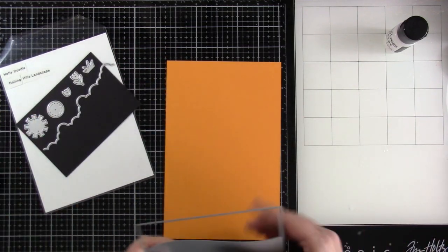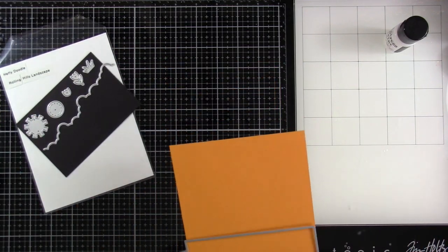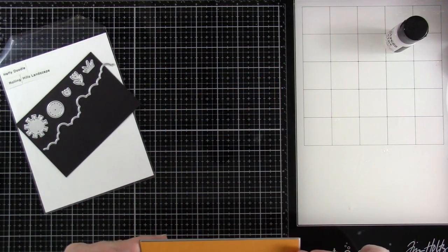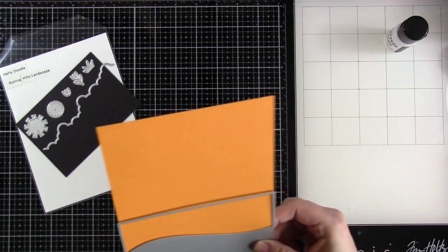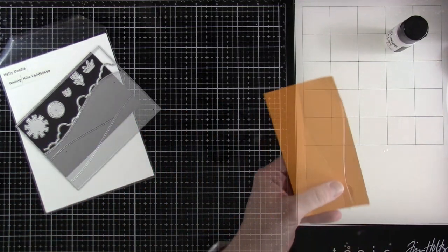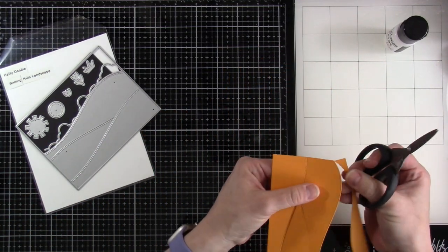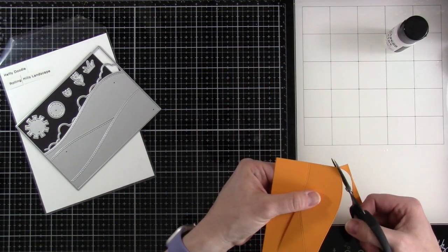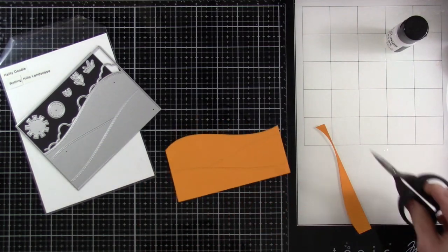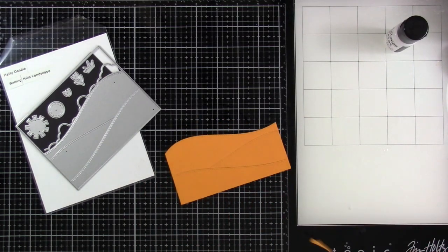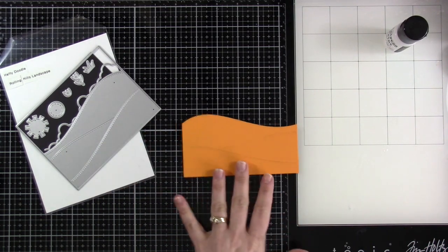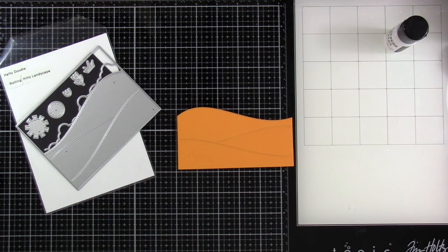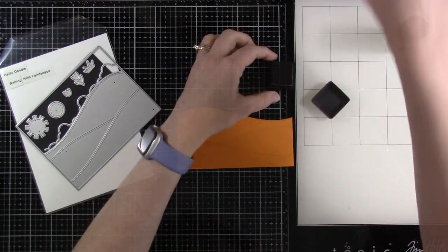Then I'll pull in that Rolling Hills landscape die along with some pumpkin patch cardstock. Run that through my die cutting machine and then I'm just going to cut off the top part. So they're kind of hooked together barely and then I'm just going to cut that top part off. I don't need that.